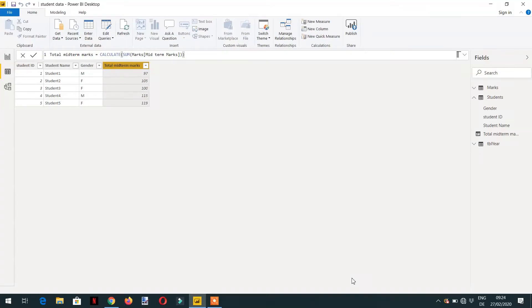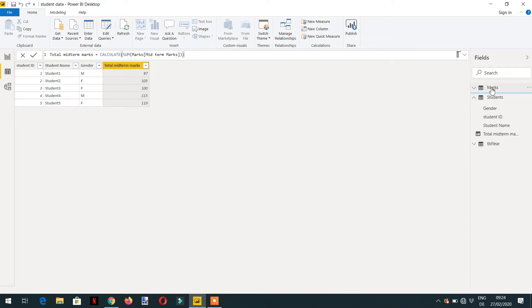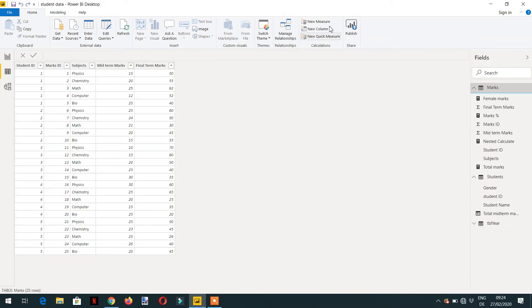In this lecture we will learn about automatic context transition. So let's learn this concept with the help of an example. Let me create one measure.